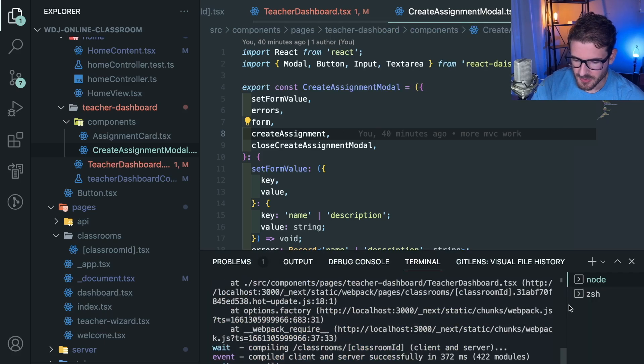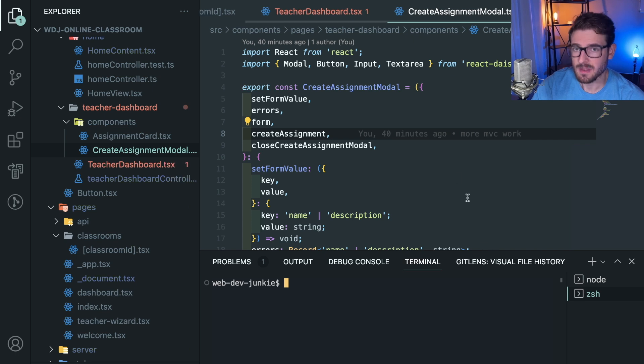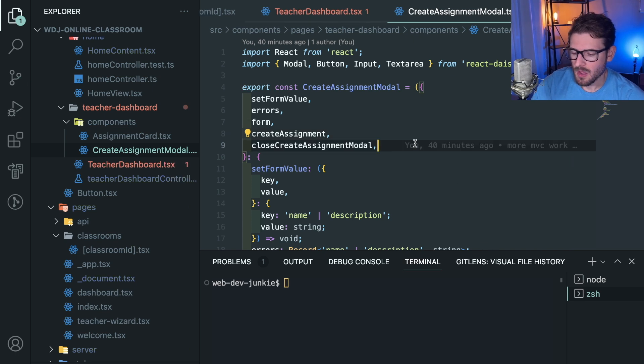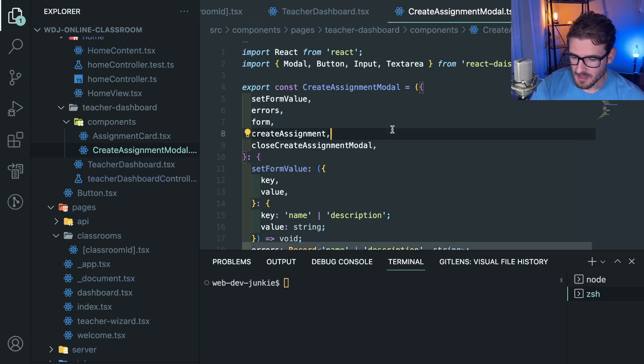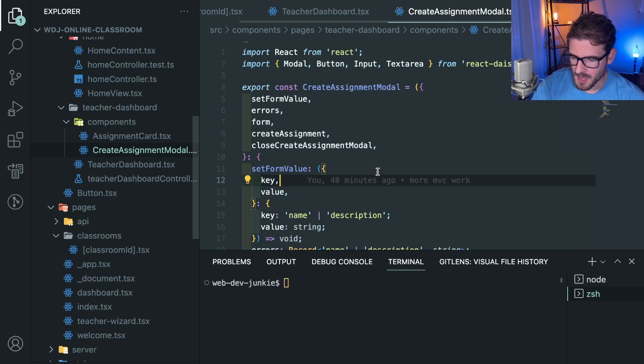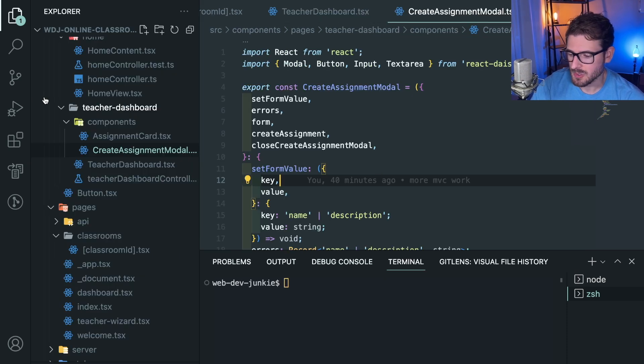All right, how's it going? So people keep asking me about my extensions and what I use. What I'm going to do is make a video of me basically showing you my extensions and then I'll probably just put this in the description of all my videos because people ask me the same questions over and over again.